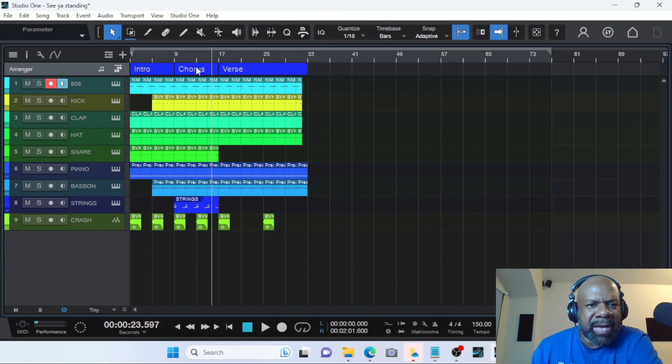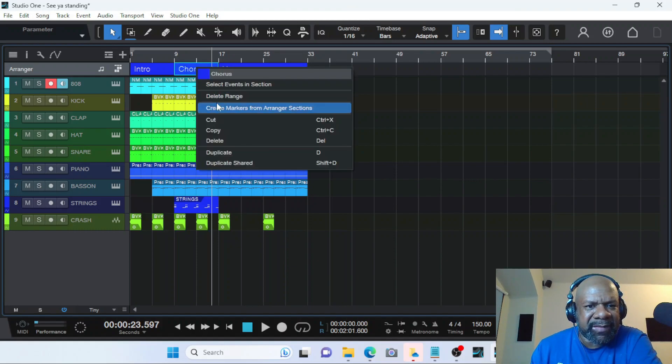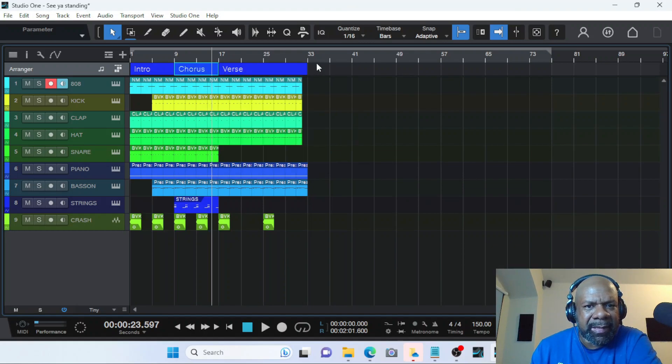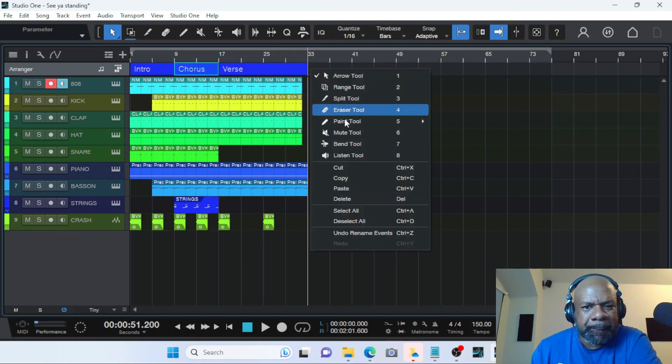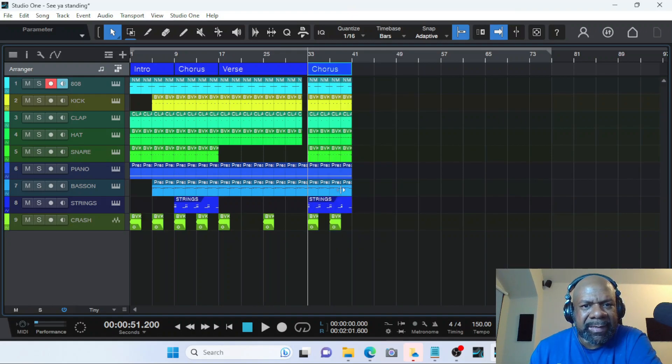...all you have to do is click on the section that you want to add somewhere else, click copy, move your cursor to the spot in the arranger track that you want to paste it, and click paste. Boom.